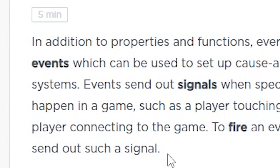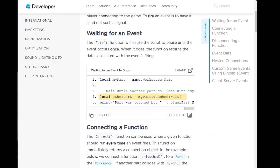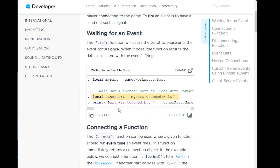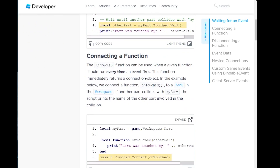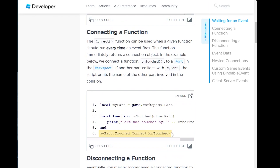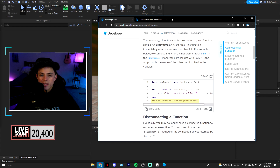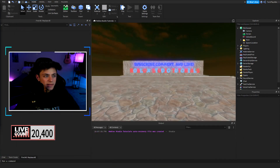To fire an event is to send out such a signal. Waiting for an event means you can use 'wait' or 'once' — when it occurs, the function returns the data associated with the event's firing. A great representation is: local myPart equals workspace.Part, and when the thing gets touched it will print out what it was touched by. We're actually going to script this ourselves now.